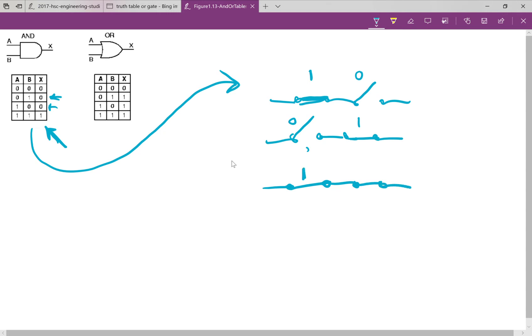And you've got a 1 and a 1, and therefore the 1 gets out the end here. Otherwise, you're always going to get a 0, because the signal can't travel through. That's the way you need to think about it.